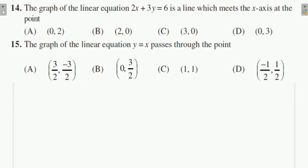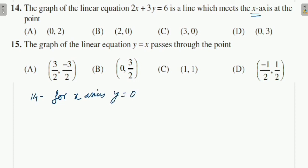Question 14: The graph of the linear equation 2x + 3y = 6 meets the x-axis at which point? When it meets the x-axis, y = 0. Putting y = 0: 2x = 6, so x = 3. The value x = 3 is given in option C. So option C is correct.